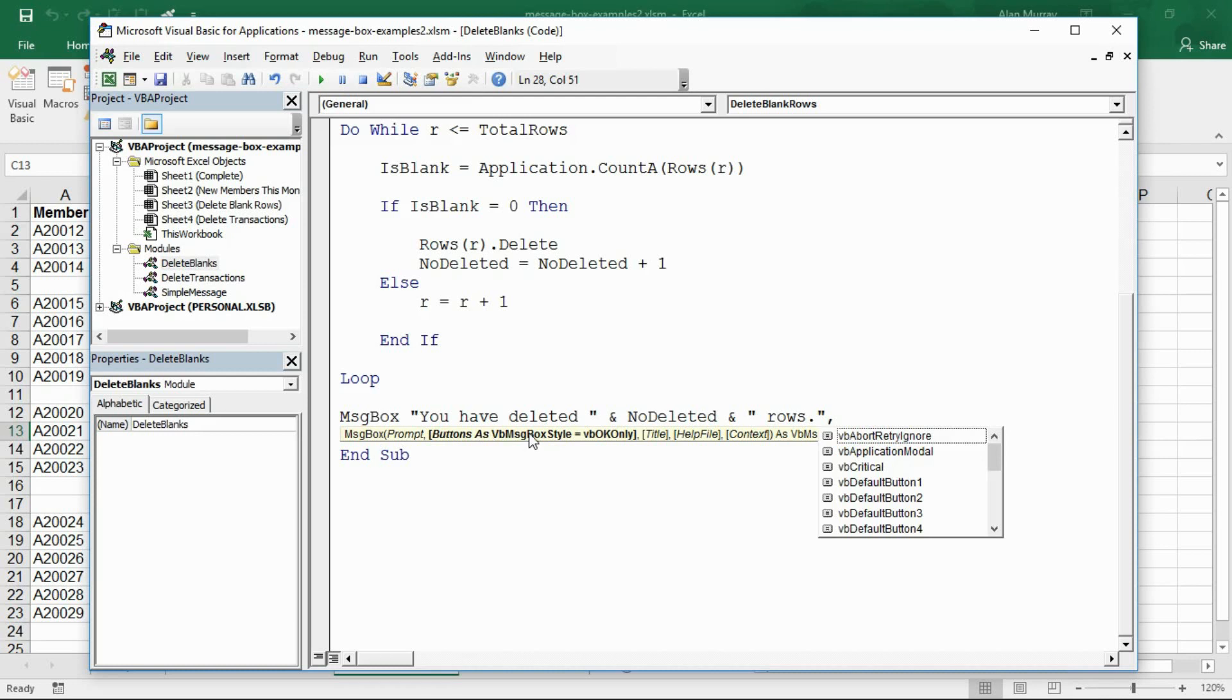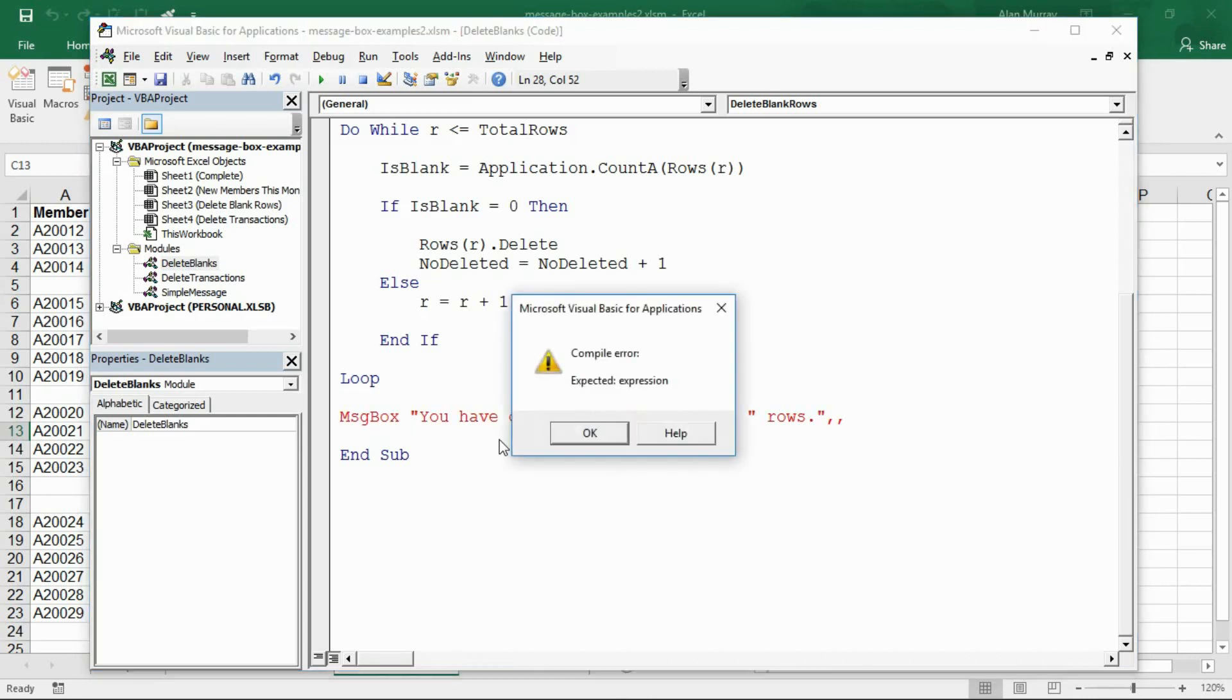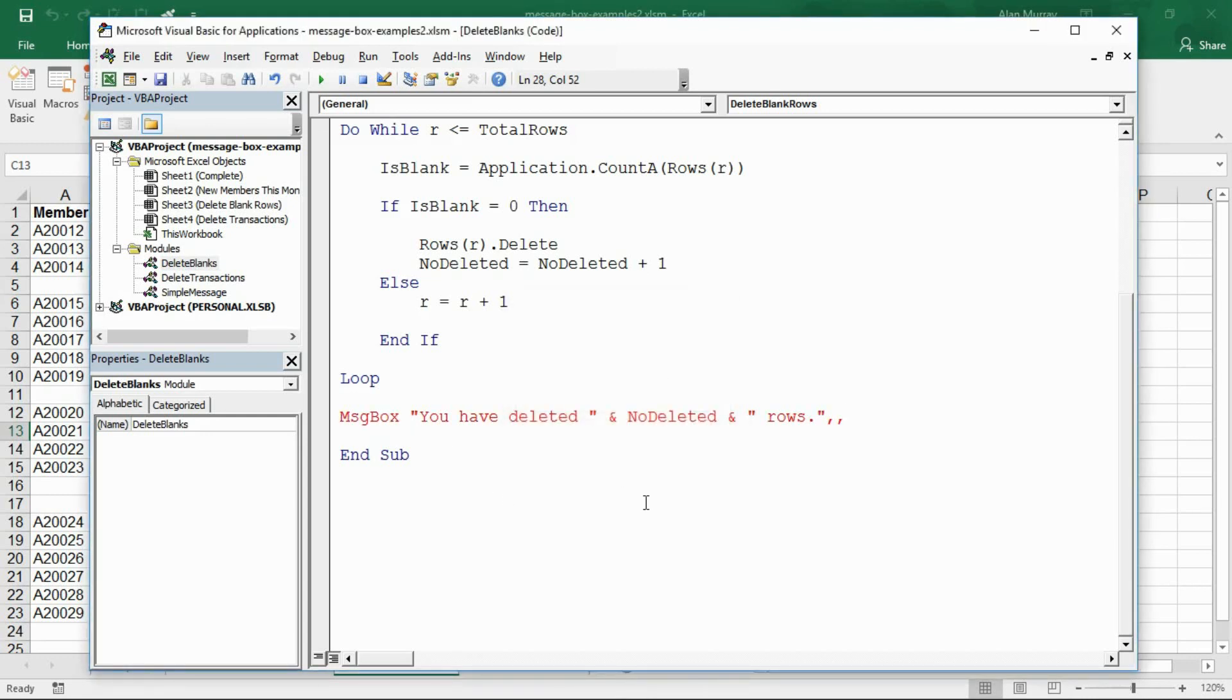After that I'll put a comma and you can see in the syntax at the bottom now it moves on to the buttons question. We're going to talk about how to use that in a moment. For now I'm going to put in another comma to skip that. It's an optional argument, we don't have to use this.